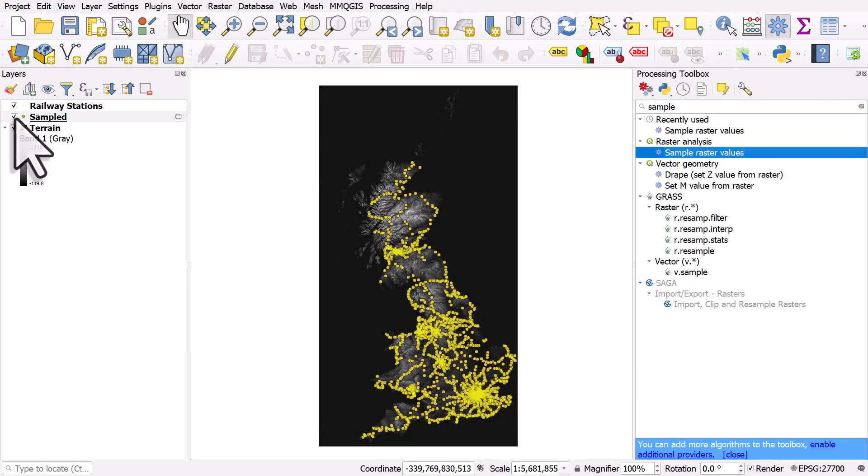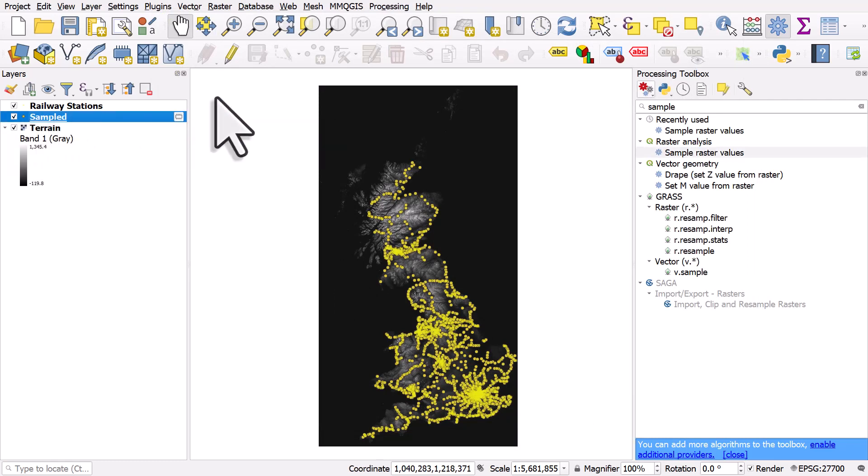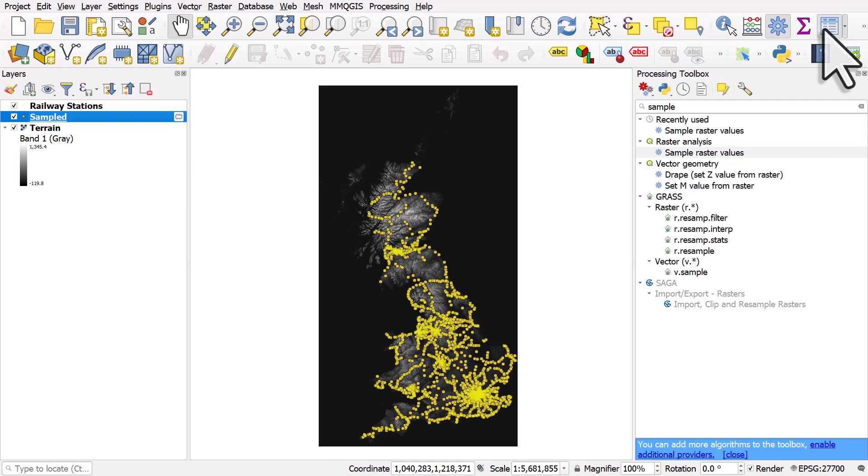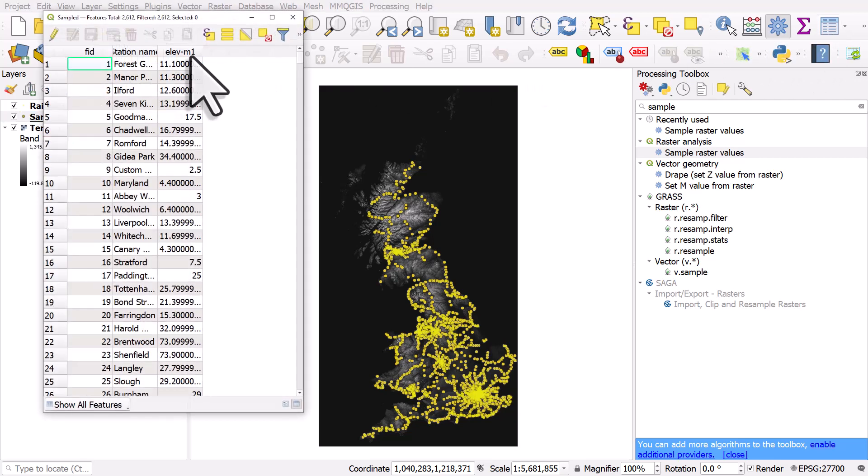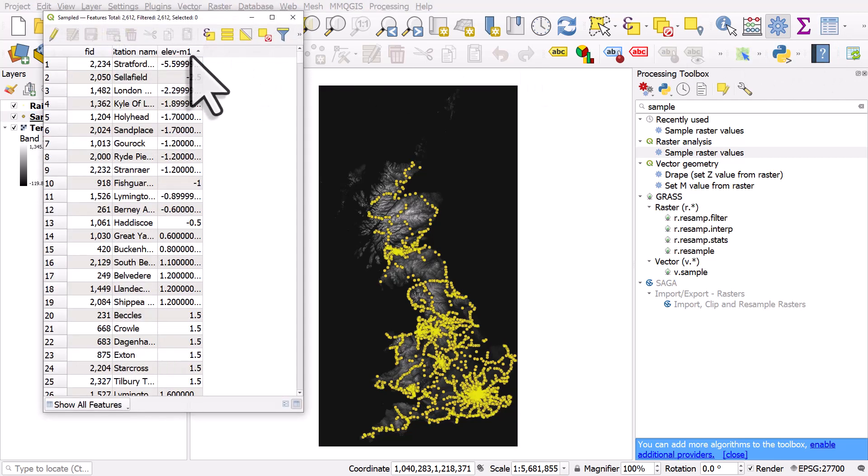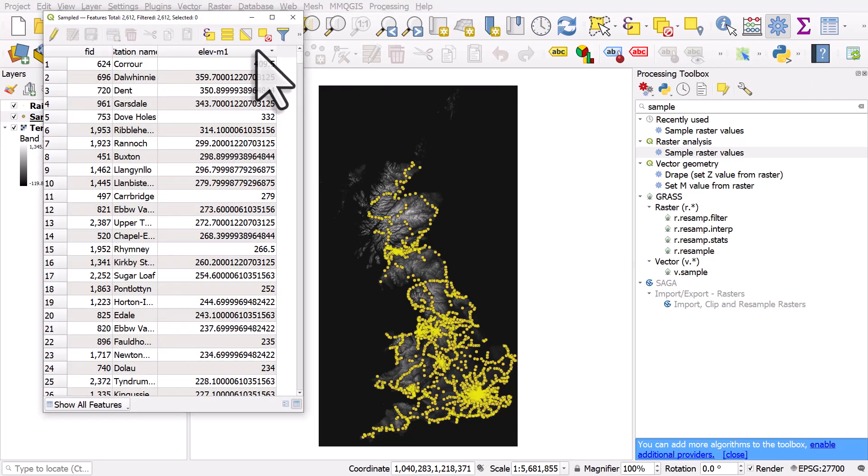A new points layer, it's been added. And if I open up the attribute table for the new layer, I have elevation as a new column.